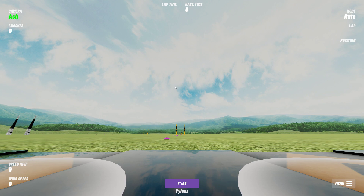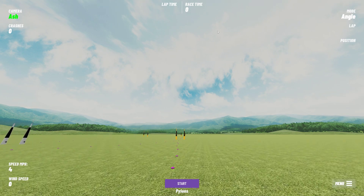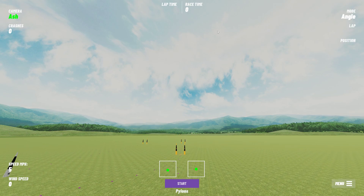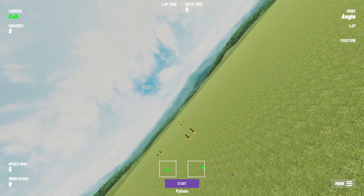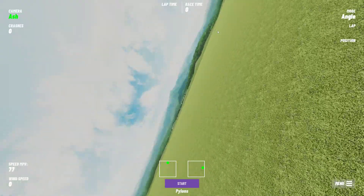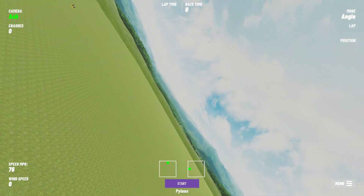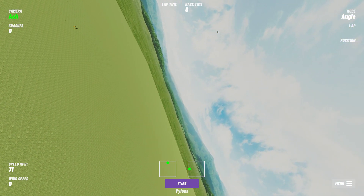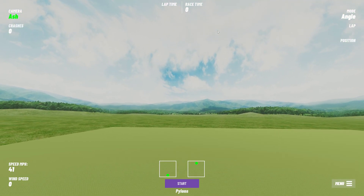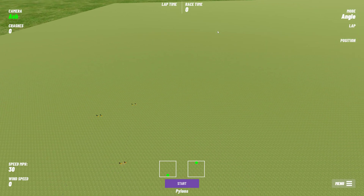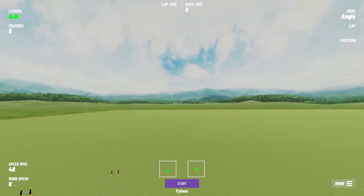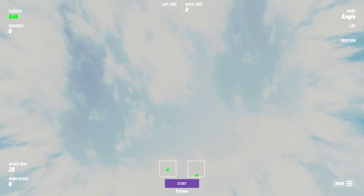I'm going to show you the difference between the different modes. At the moment we're in rate mode - I'm just going to switch this to angle mode and take off. I'll push the stick all the way to the right and we can see it's angling over quite a long way, but I can't roll the quad - it won't turn upside down. The same with pushing forwards: I can push forwards but I can't turn the quad upside down or do a backflip.